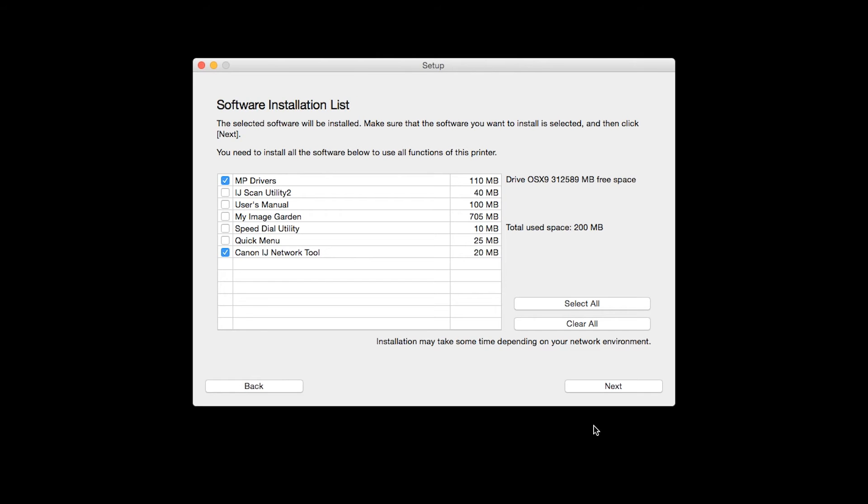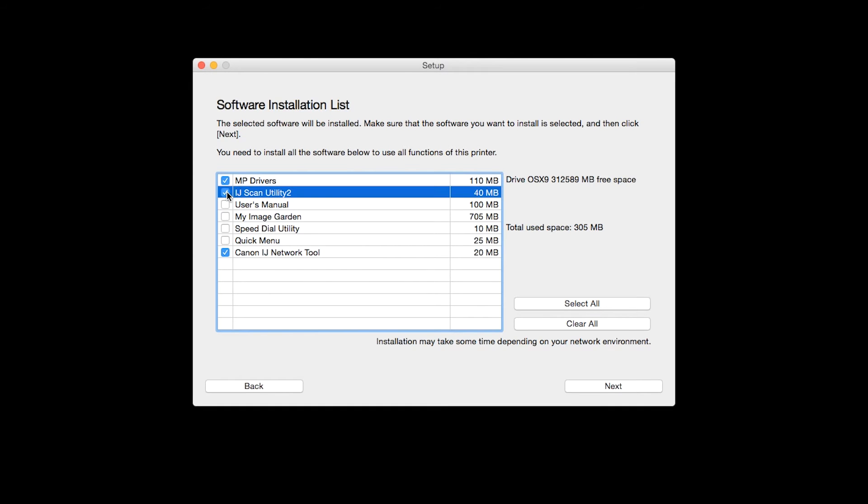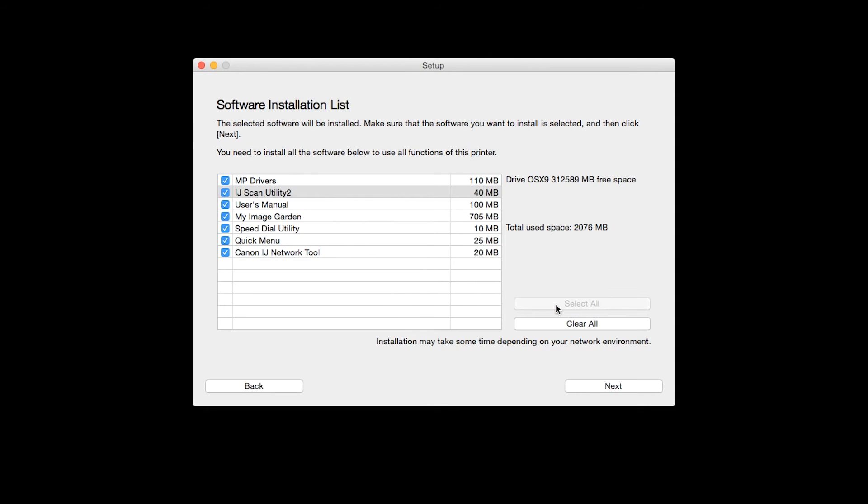A list of applications will appear. To use the scan feature on your printer, please select IJ Scan Utility 2. If you would like to take advantage of all the applications available, simply click Select All.